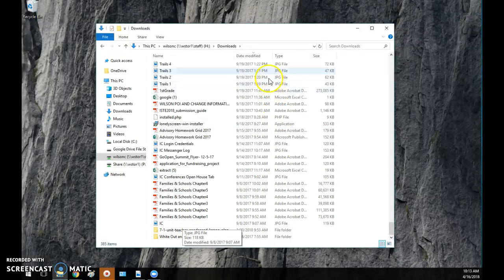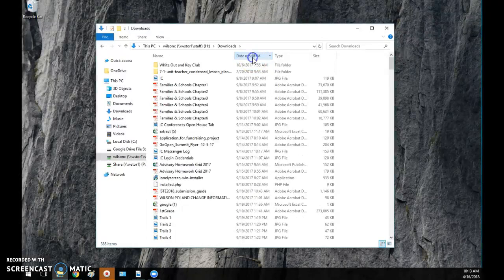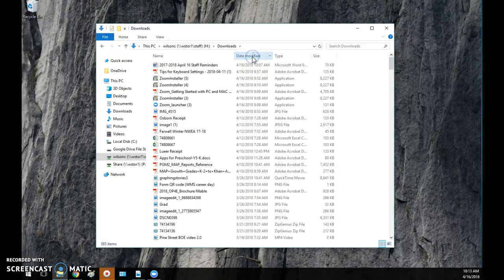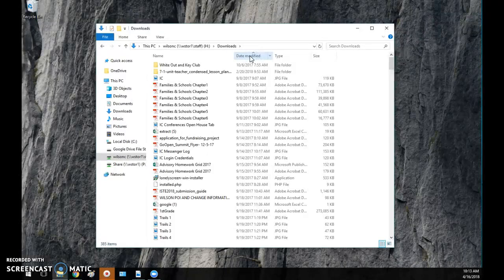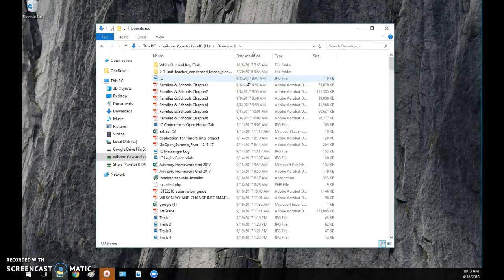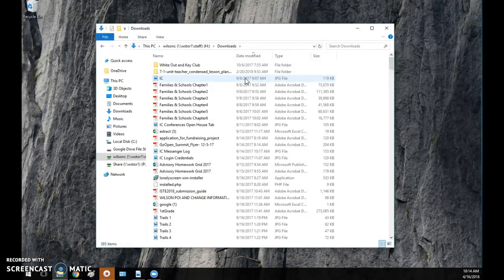So I went ahead, I clicked on Date Modified. When I did that, it goes sequentially this way, so it'll go top down. You'll notice it'll start with last year, 2017. I think last year at the beginning of the school year was the last time I cleaned this out.